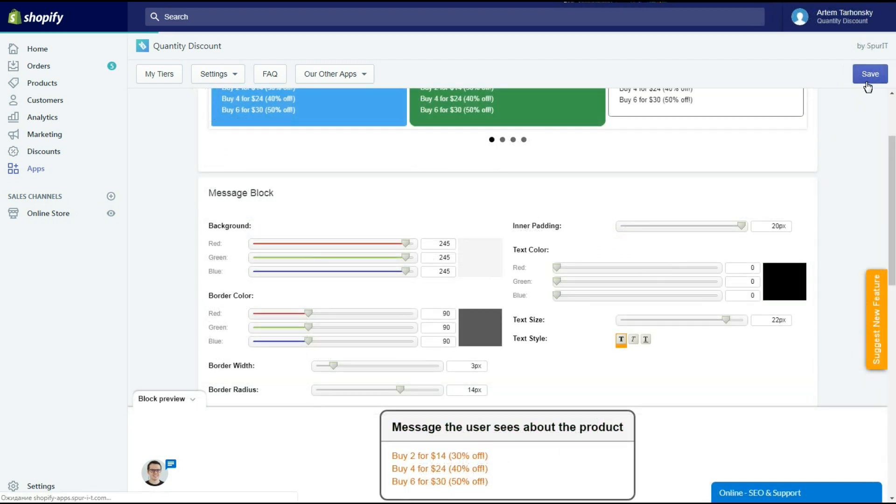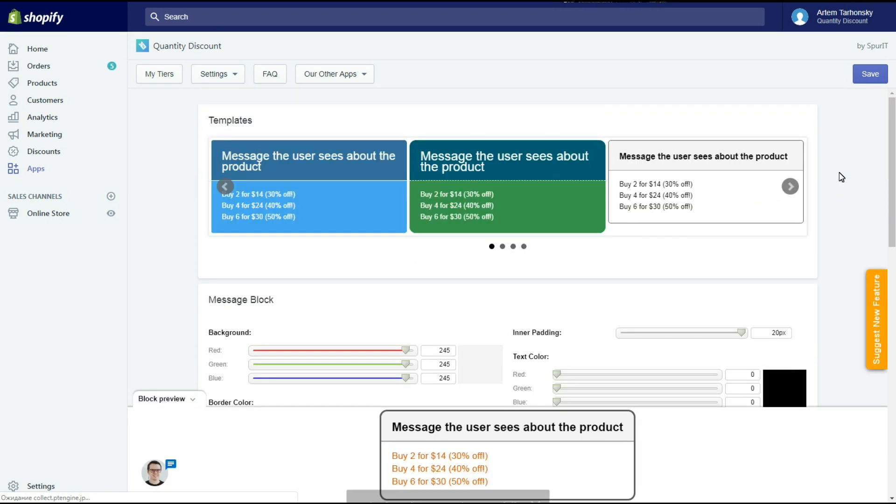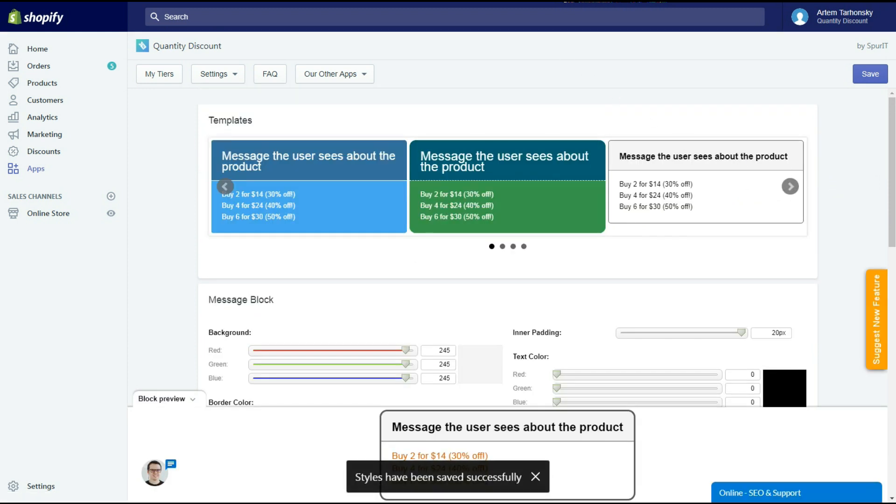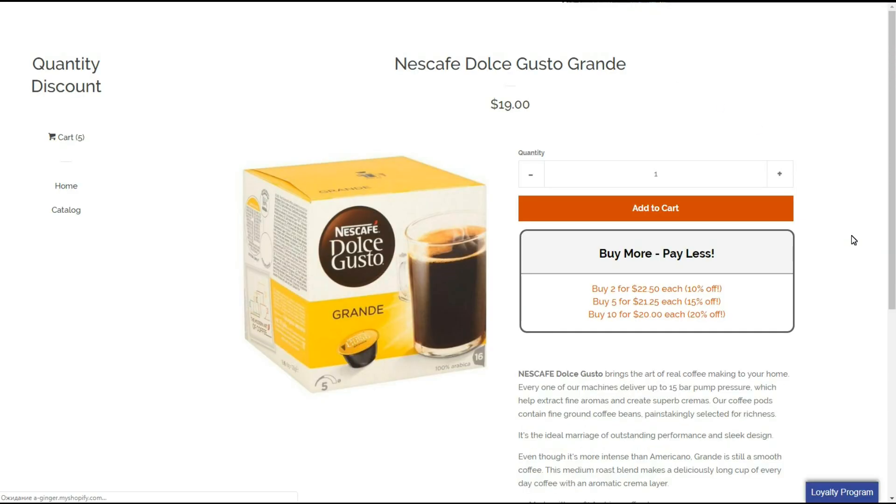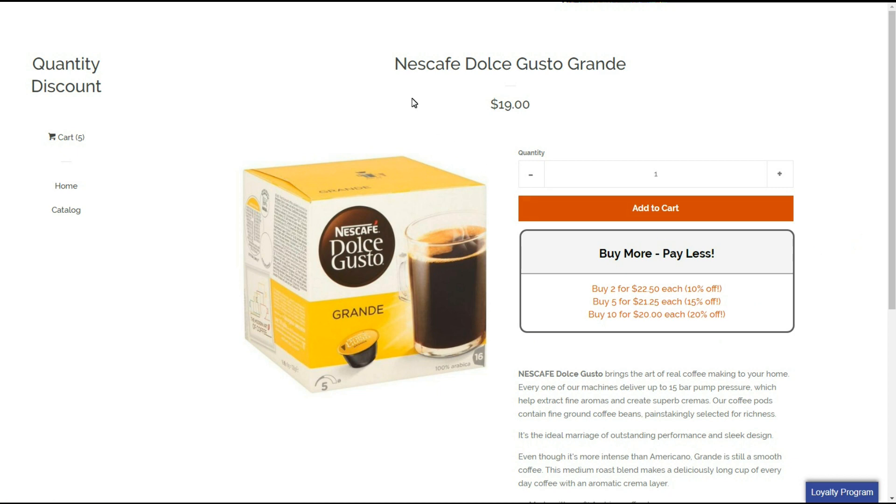Looks nice. Let's check the storefront. It fits perfectly. And that's all.